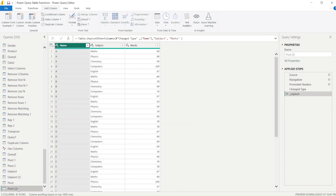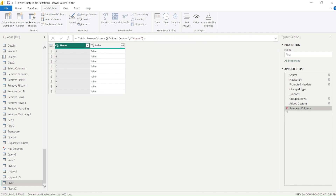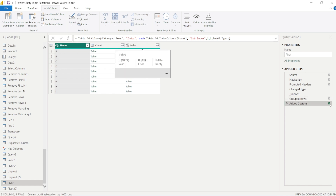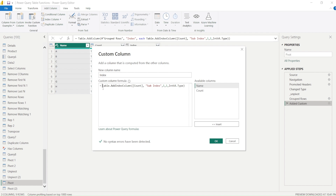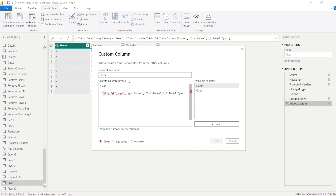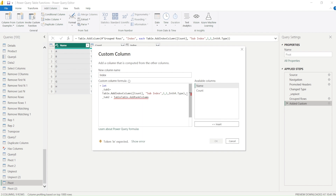So I'm going to go to the other table and add a rank column using the same operation. What we can also do is, instead of expanding the table immediately, perform both operations inside the same custom column expression using a let statement. I'll define tab1 as the index column result, then tab2 as Table.AddRankColumn applied on tab1.